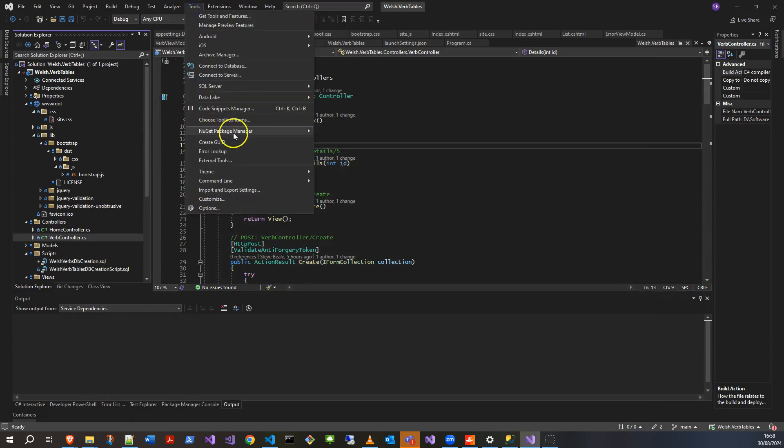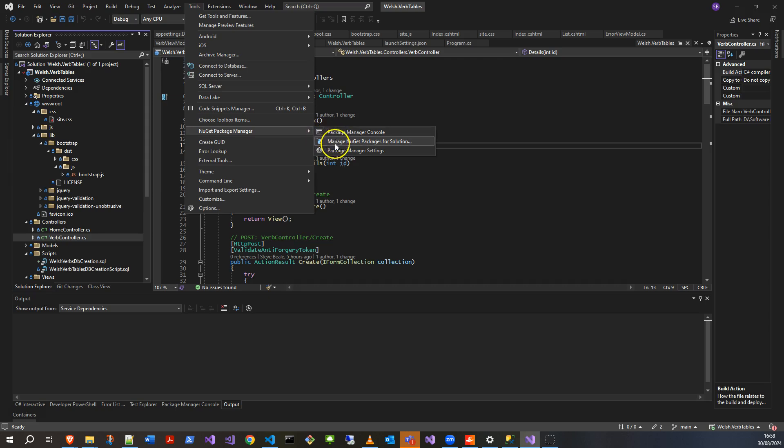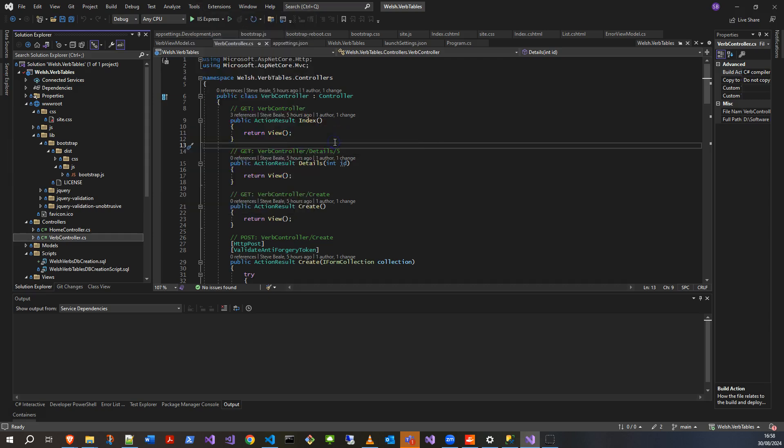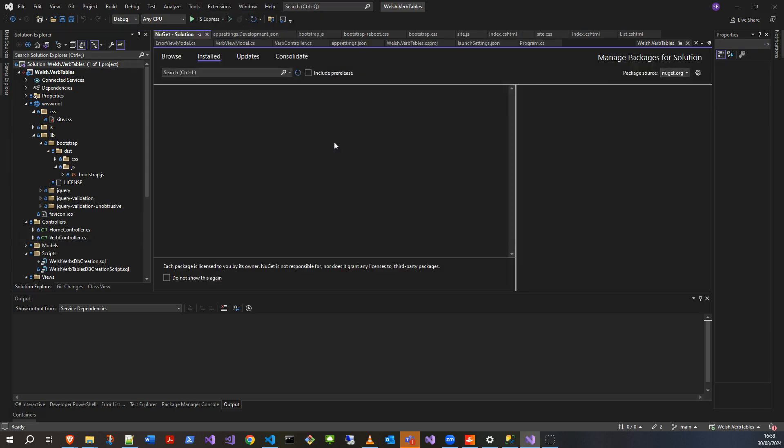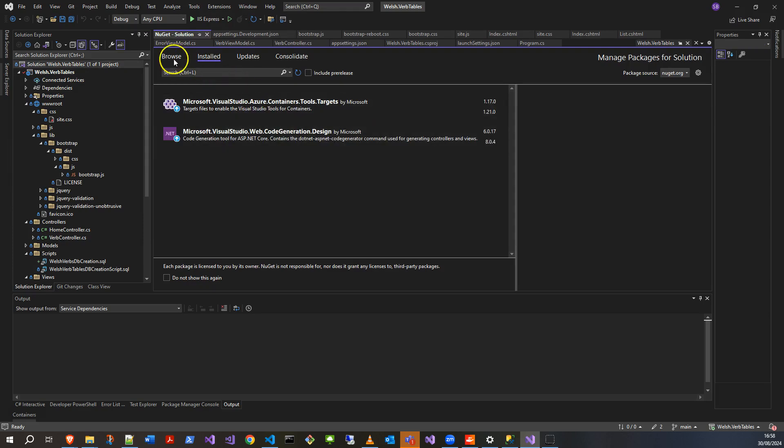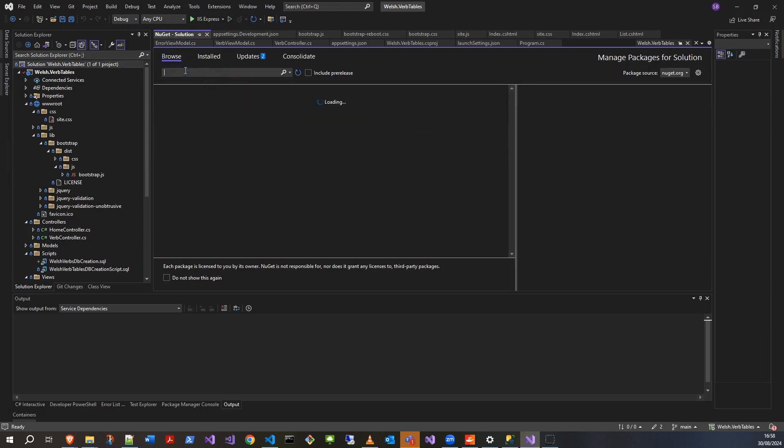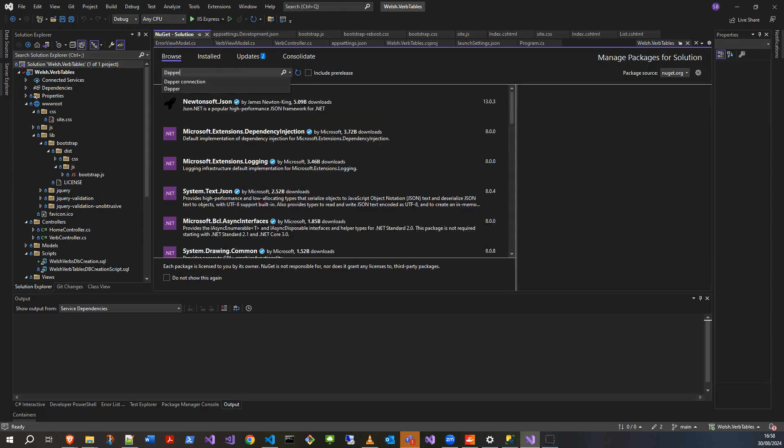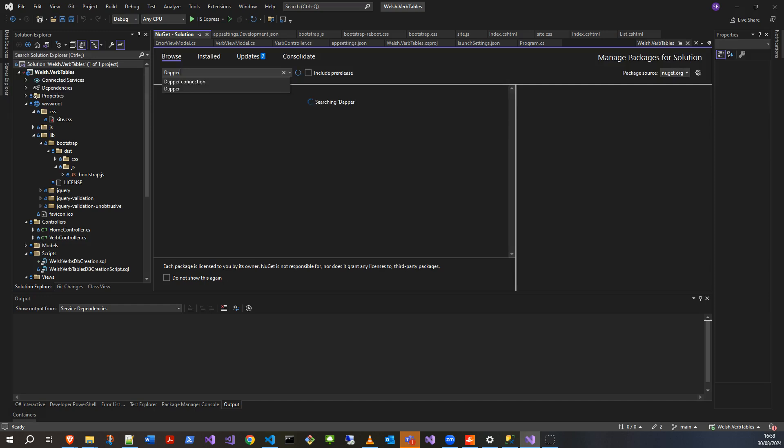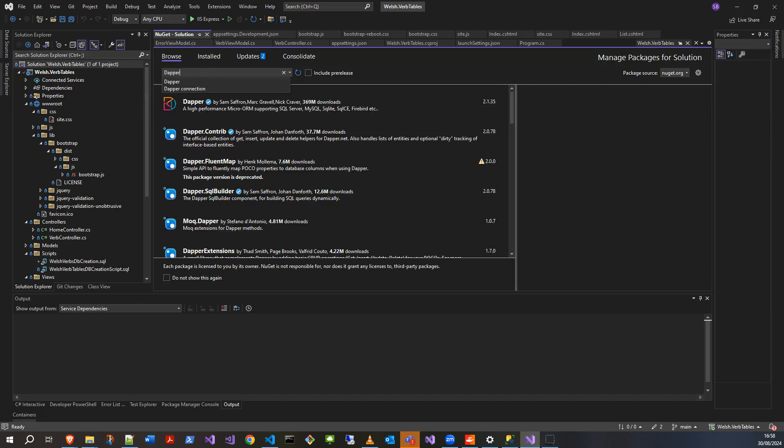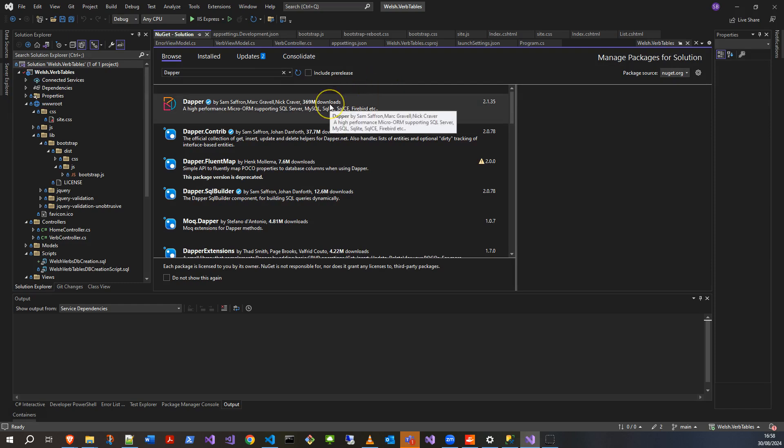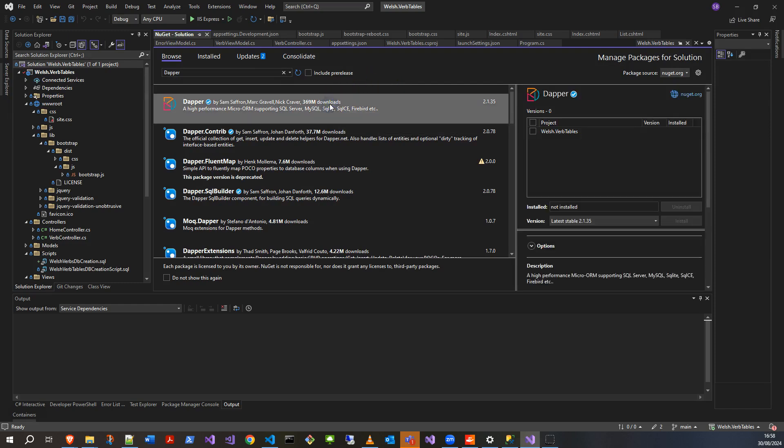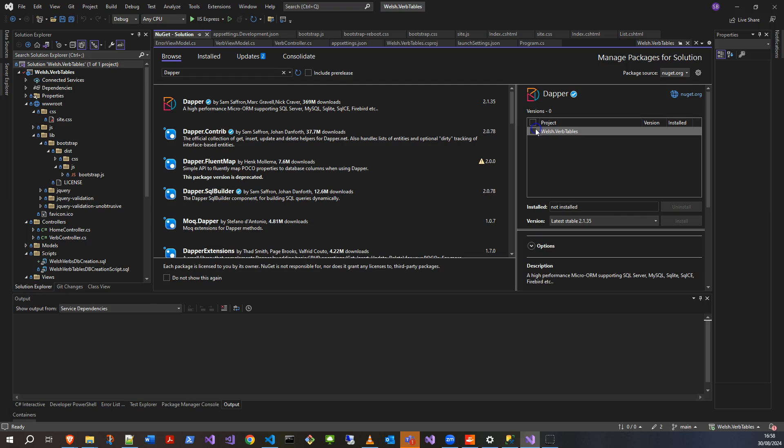Let's manage NuGet packages for solution and browse to Dapper. Dapper is a bit like Entity Framework if you're not familiar, but it means you can just put direct SQL queries in your code in a safe and secure way. Let's tick to add that, latest stable should be fine, and install.